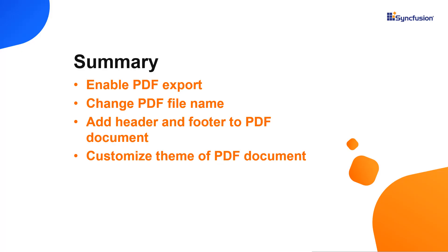Here's a quick recap of what we have seen. I showed you how to perform PDF exporting in the Blazor tree grid component. I also showed you how to customize the file name, theme, header, and footer.